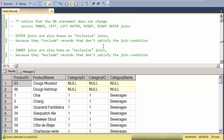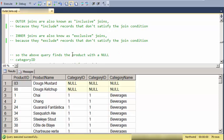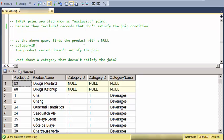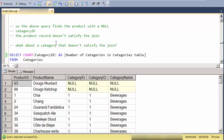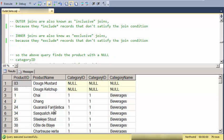Again, outer joins are called inclusive. Inner joins are called exclusive because they exclude the records.